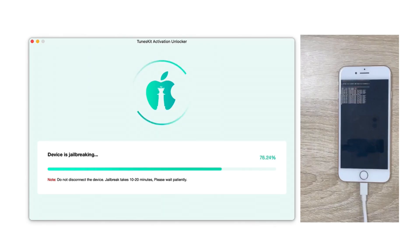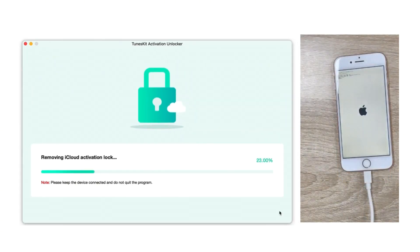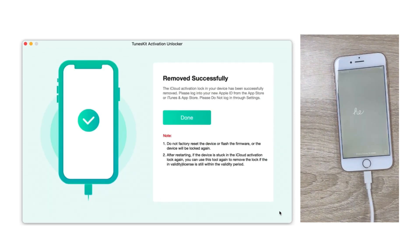After the jailbreak is successful, click Start Remove. After a few minutes, the process will be complete.